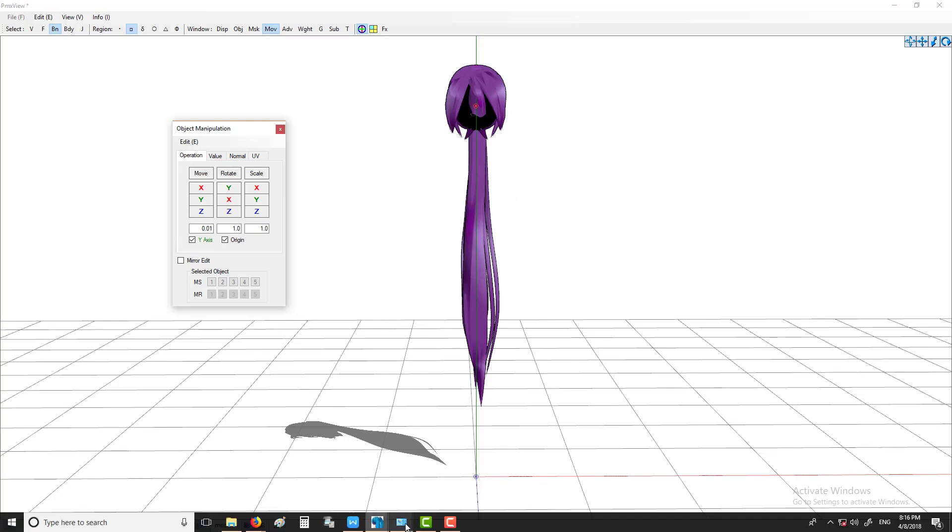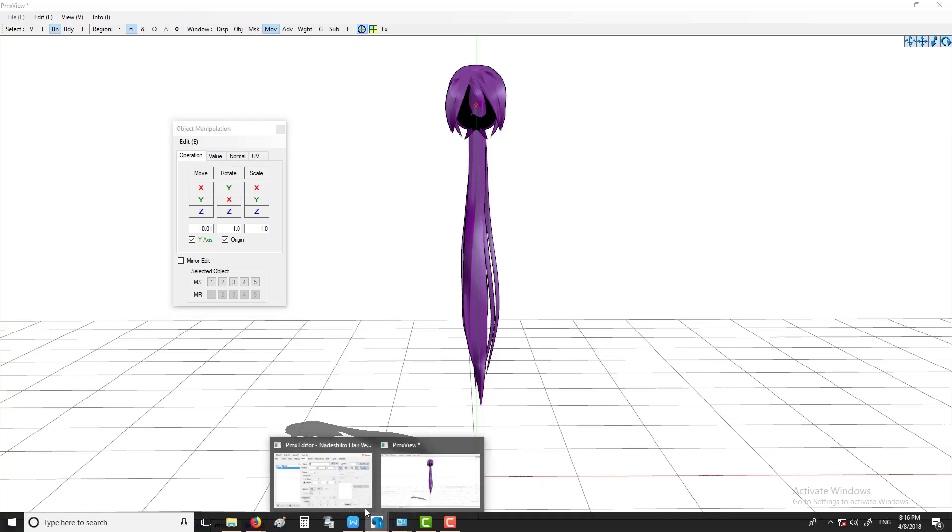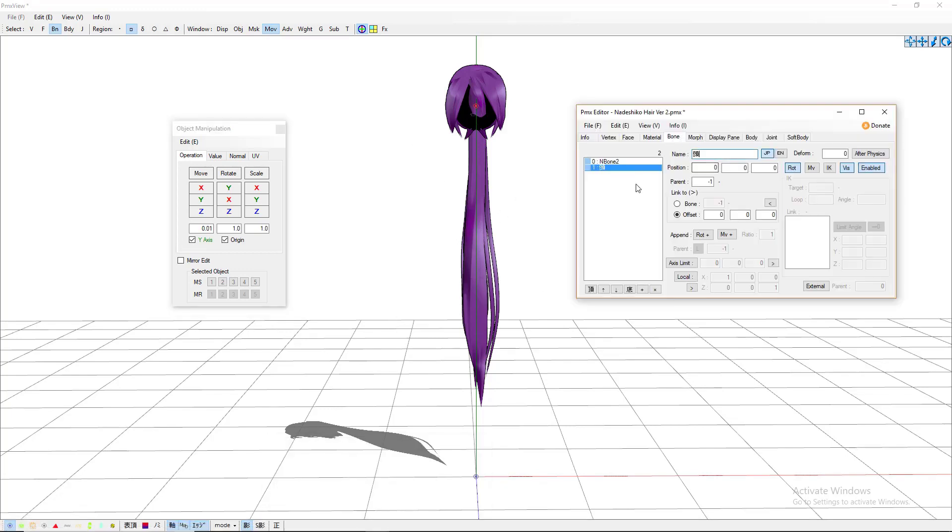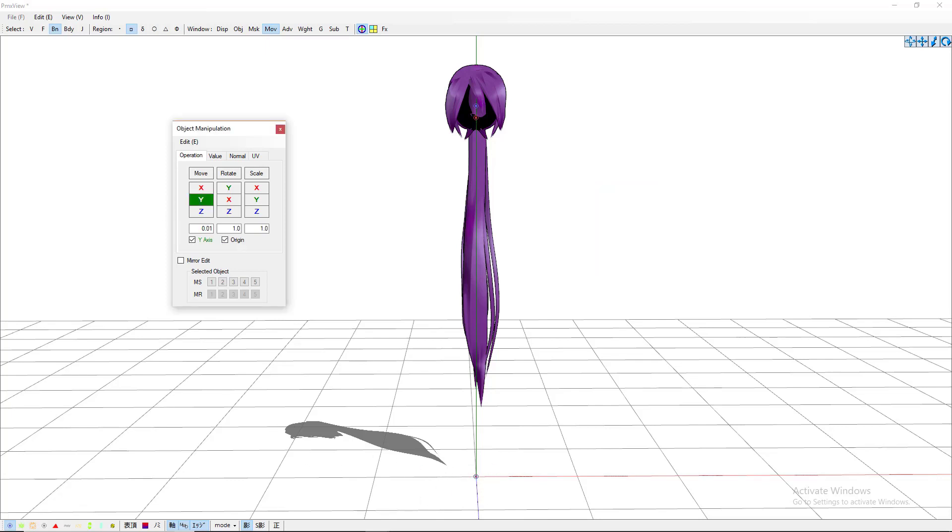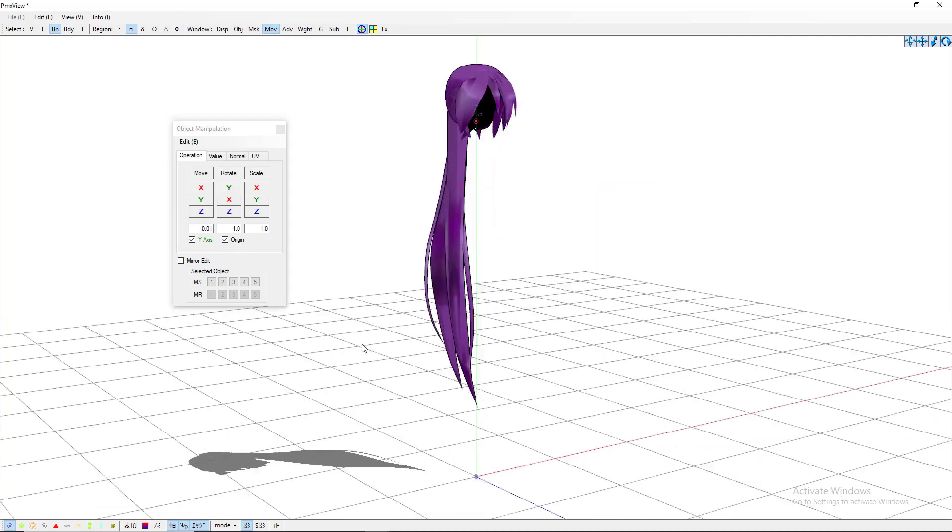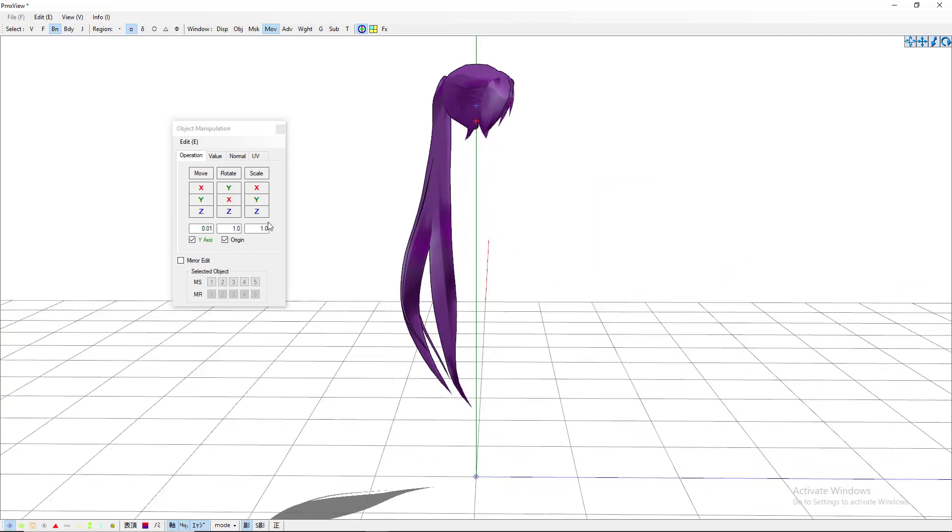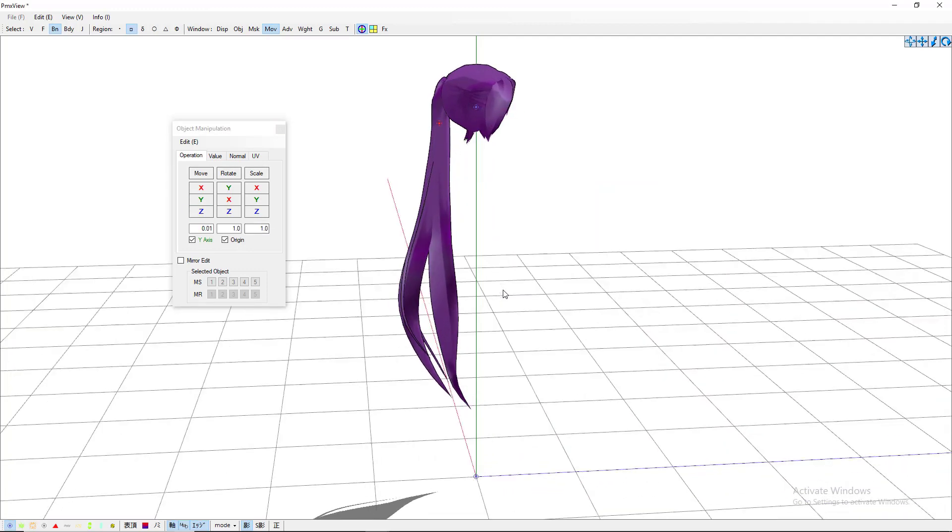After you've done that, come back to your bone, click this little plus again, and I'm going to go ahead and name this hair zero. You can name it whatever you want, you can name it just one, you can have a hair one, whatever. Every time you click the plus button, the new one comes down here so it's already selected. Go ahead and move this one up now to where you want your first section of bones and physics and whatnot to start.